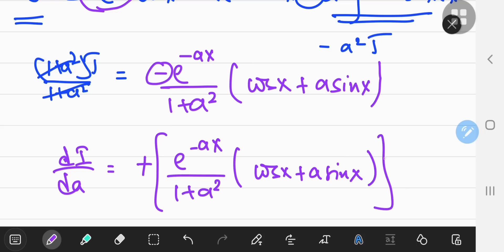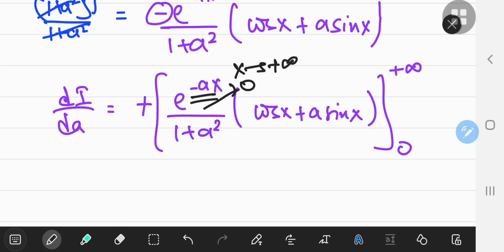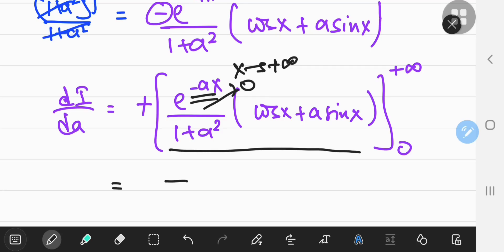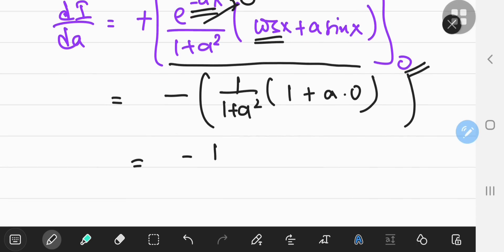Plugging in the upper limit: the limit of this function as x tends to positive infinity is 0, because e to the negative ax goes to zero. So the upper limit contributes 0. The lower limit, plugging in x equals 0: cos of 0 is 1 and sine of 0 is 0, so you get 1 over 1 plus a squared. Therefore, di/da equals negative 1 over 1 plus a squared.